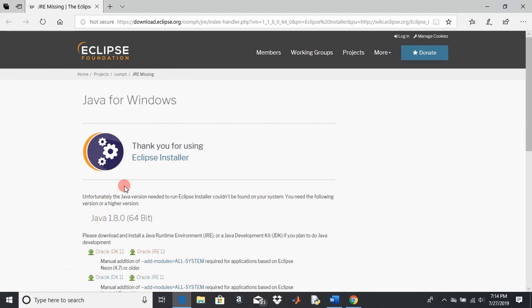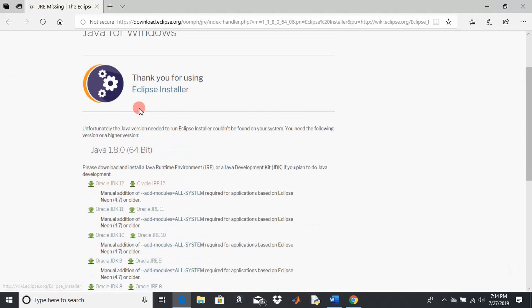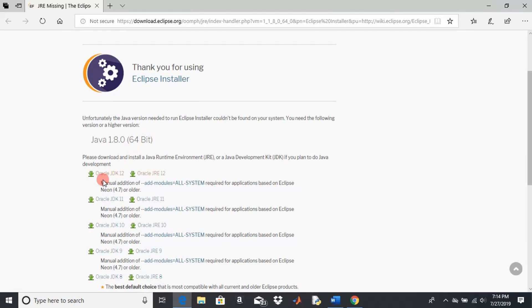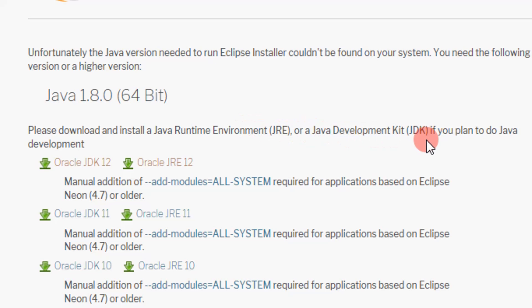It's going to take us to this new window and you're just going to go ahead and download it. It says please download and install a Java runtime environment or Java development kit. We're going to download JDK.